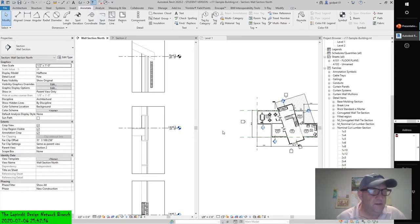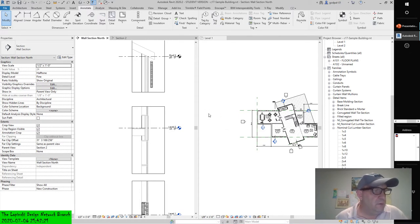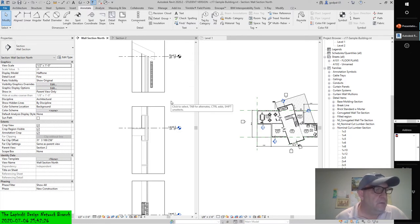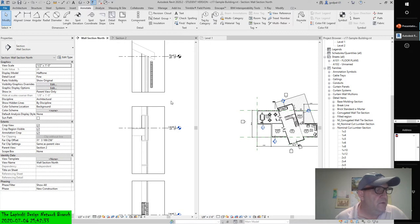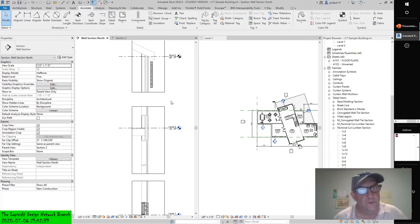There are two ways to make a detail group. The more common one is to create the detail elements you like to group, select all of them, and then click the Create Group button in the Create tab of the contextual ribbon. When you're prompted for a group name, use a naming convention that will help you organize and recognize the contents of each group, rather than accept the default name — Group One, Group Two, Group Three, and so on.